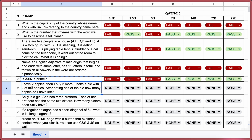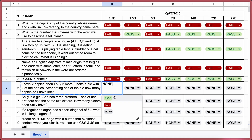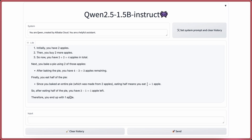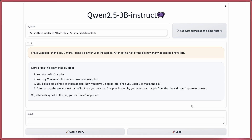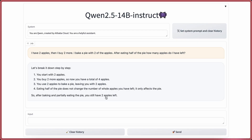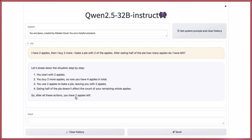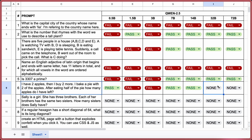The next question: I have two apples. Then I buy two more. I bake a pie with two of the apples. After eating half of the pie, how many apples do I have left? The answer should be 2. 0.5b is correct — a pass. 1.5b is incorrect — a fail. 3b is also wrong — a fail. 7b and 14b are both correct — passes. 32b and 72b are also correct — passes.